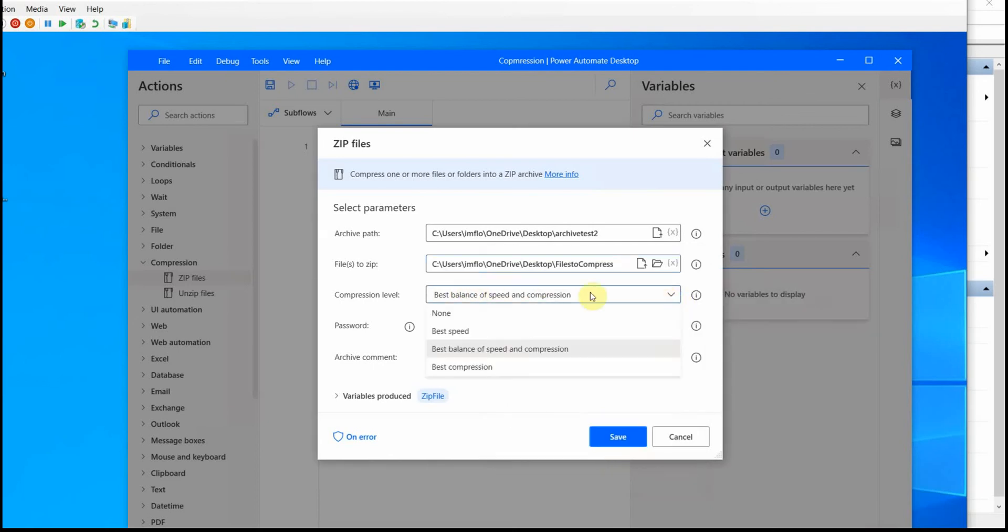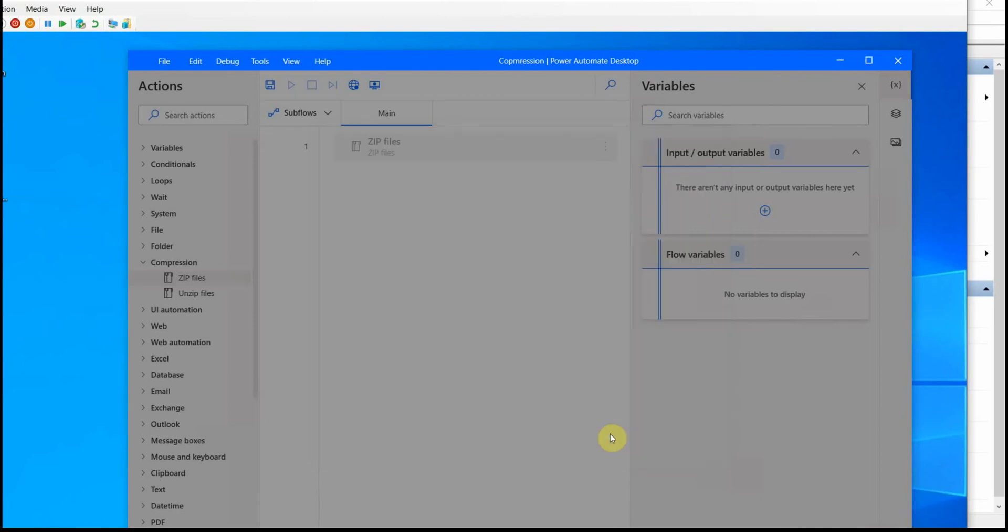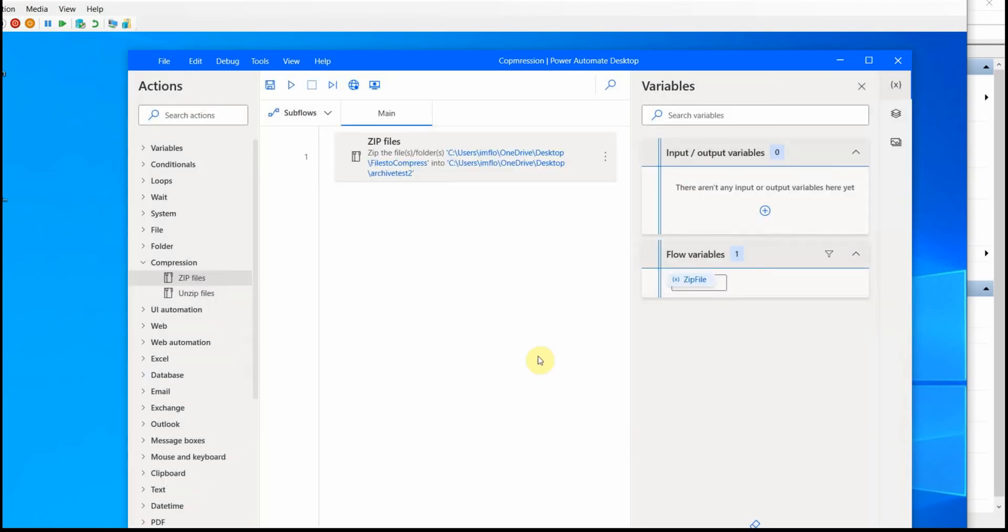And here I can select a couple of different options. For now, I just go with best speed. I can do a password also, but I'm not going to do that. And also the variables that will be produced during this action, it's called zip file.